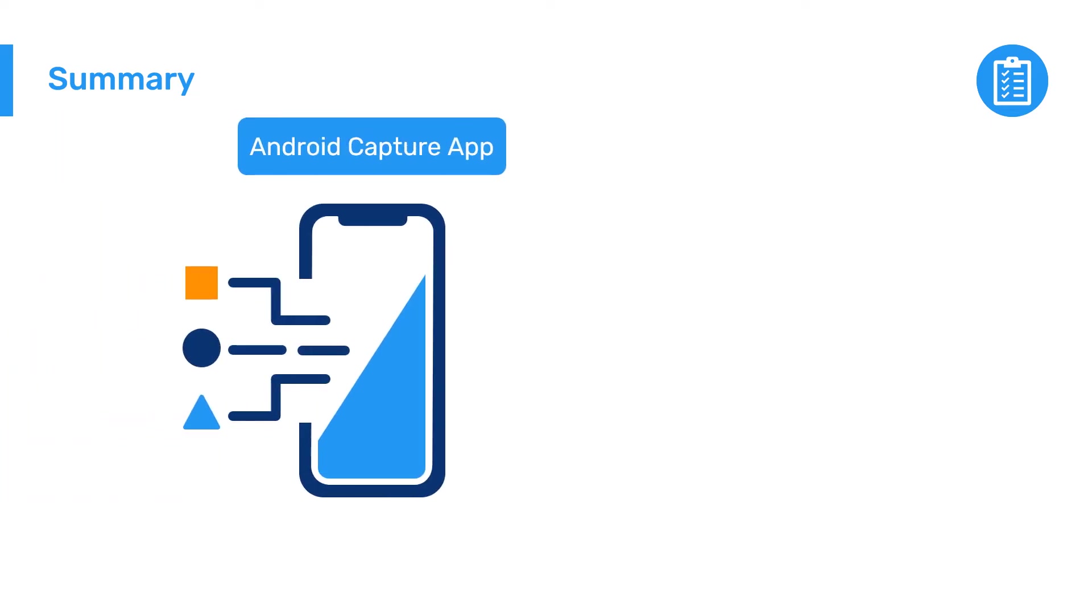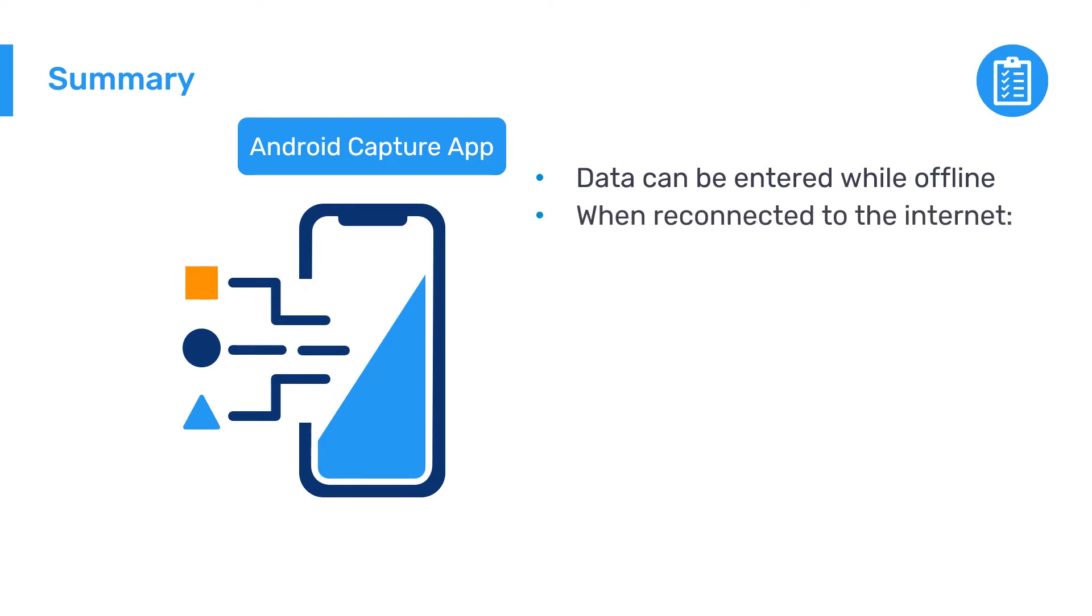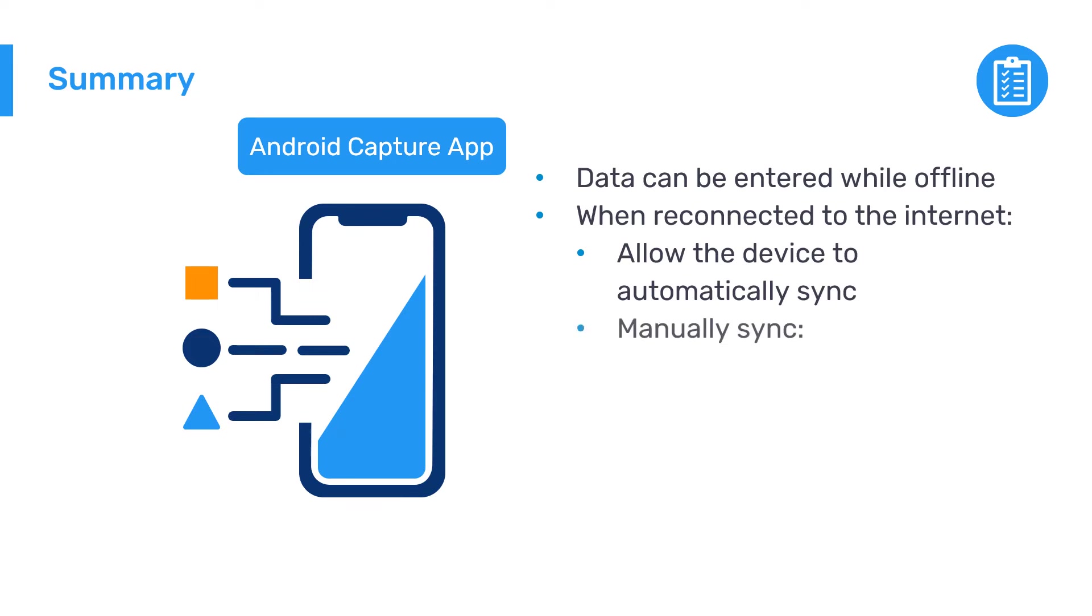In summary, data can be entered in the Android Capture app while offline. When you've reconnected to the internet, you can allow the device to automatically sync your data on a preset schedule or manually sync your data to the online server in a number of different ways.